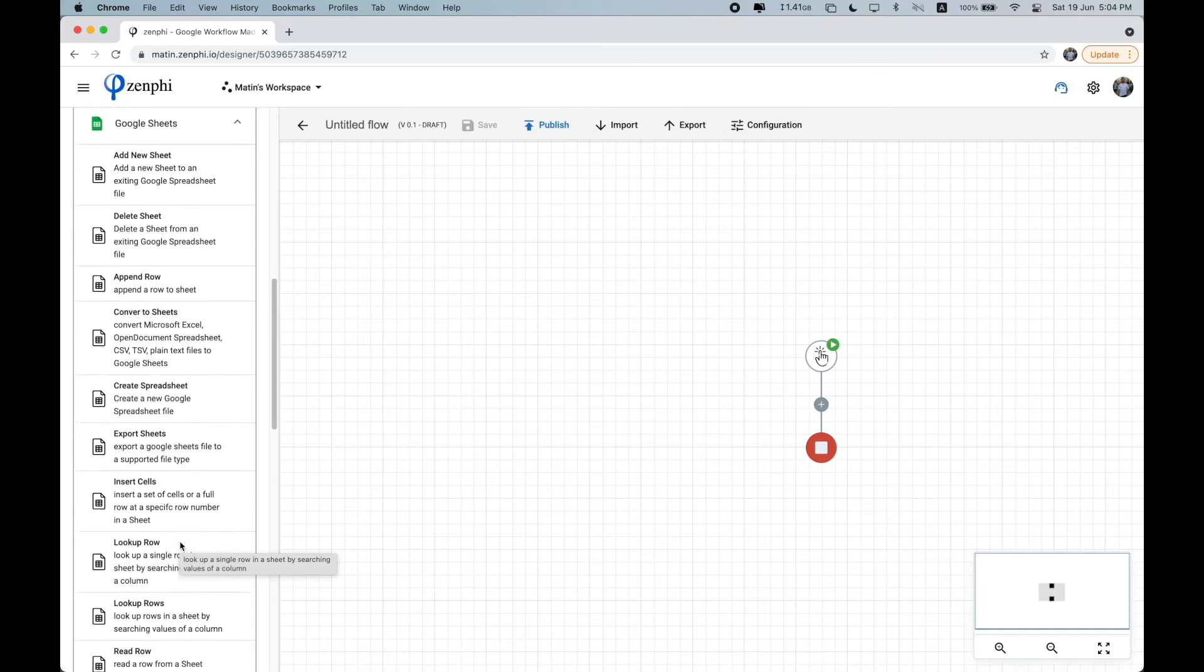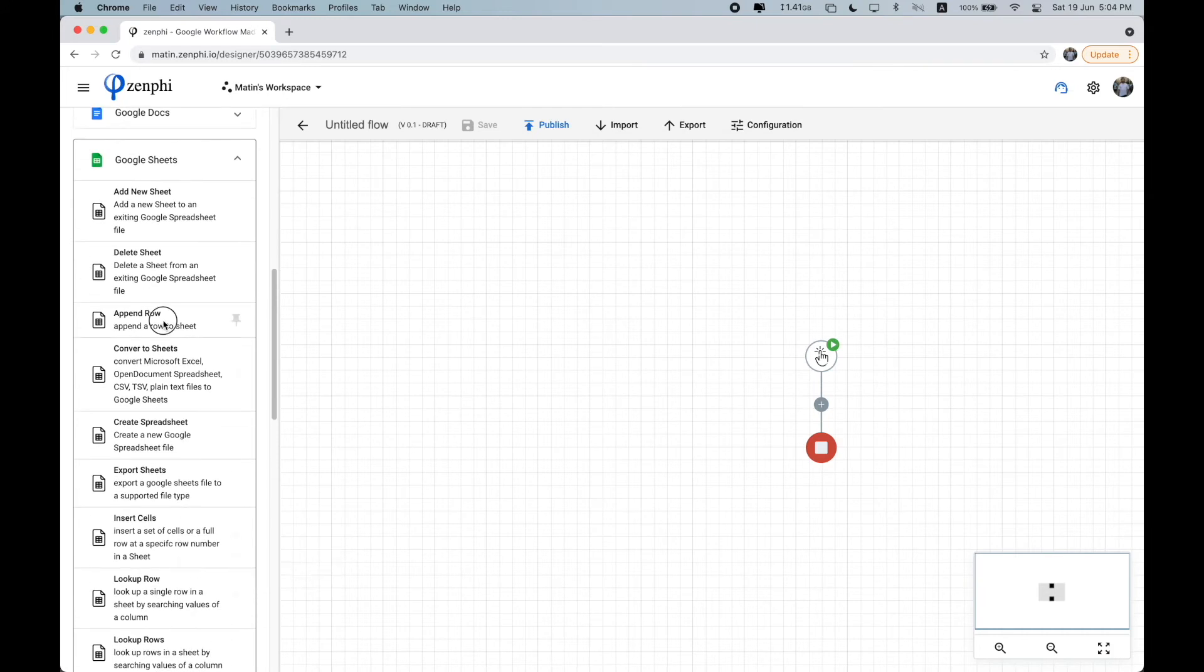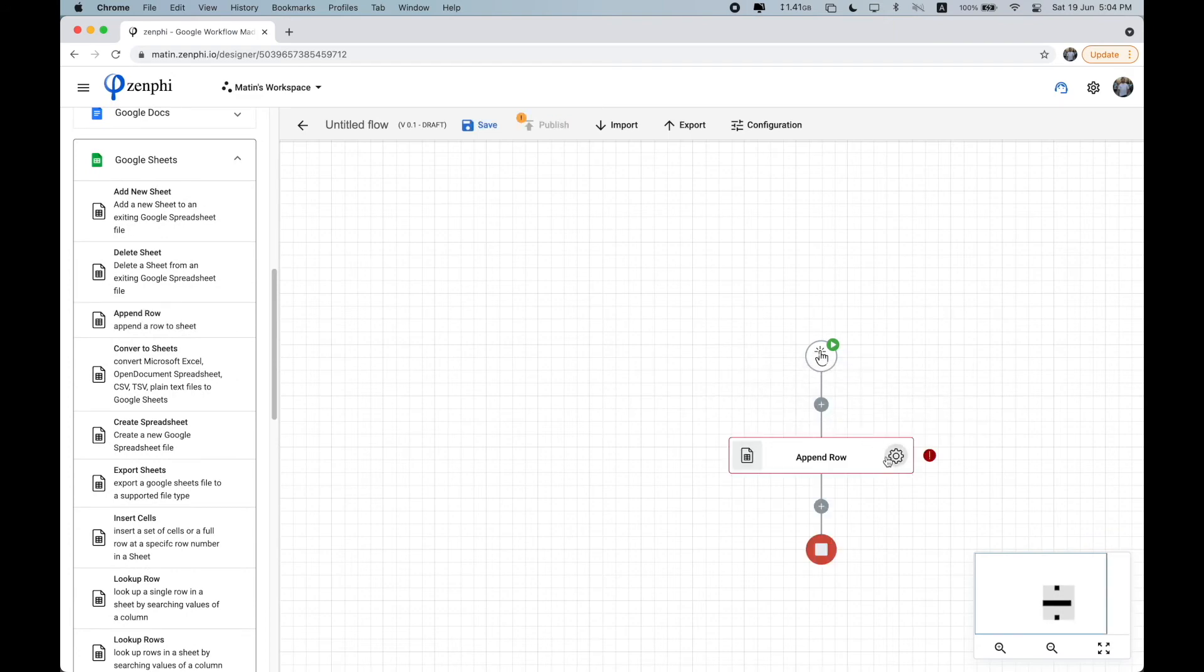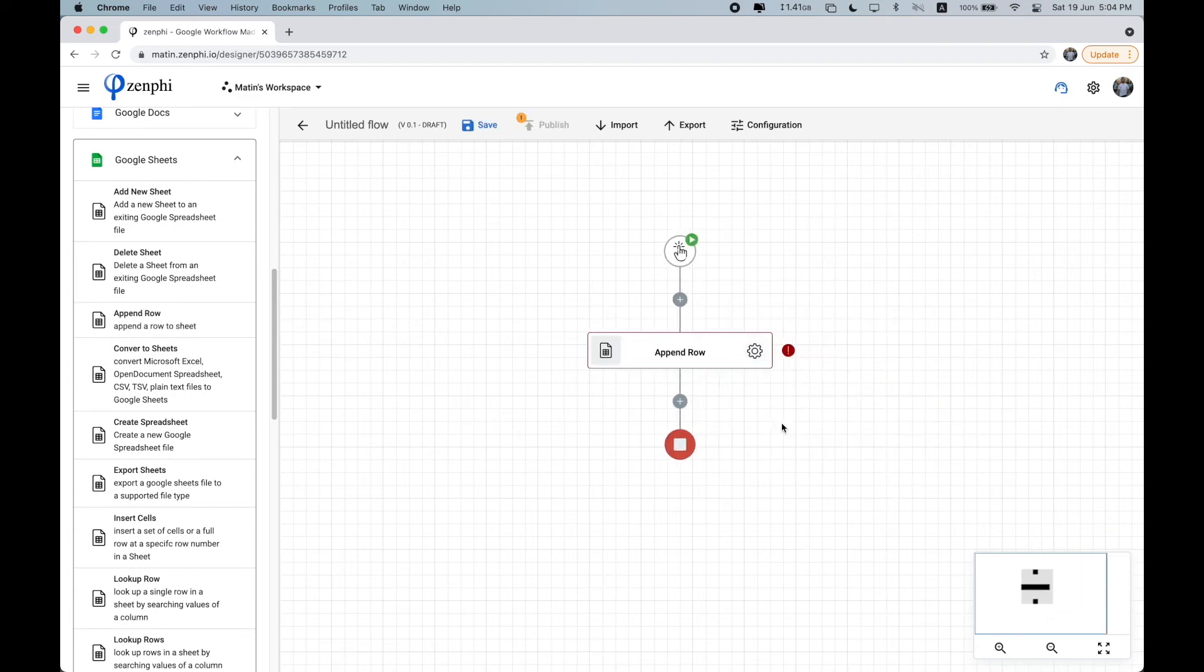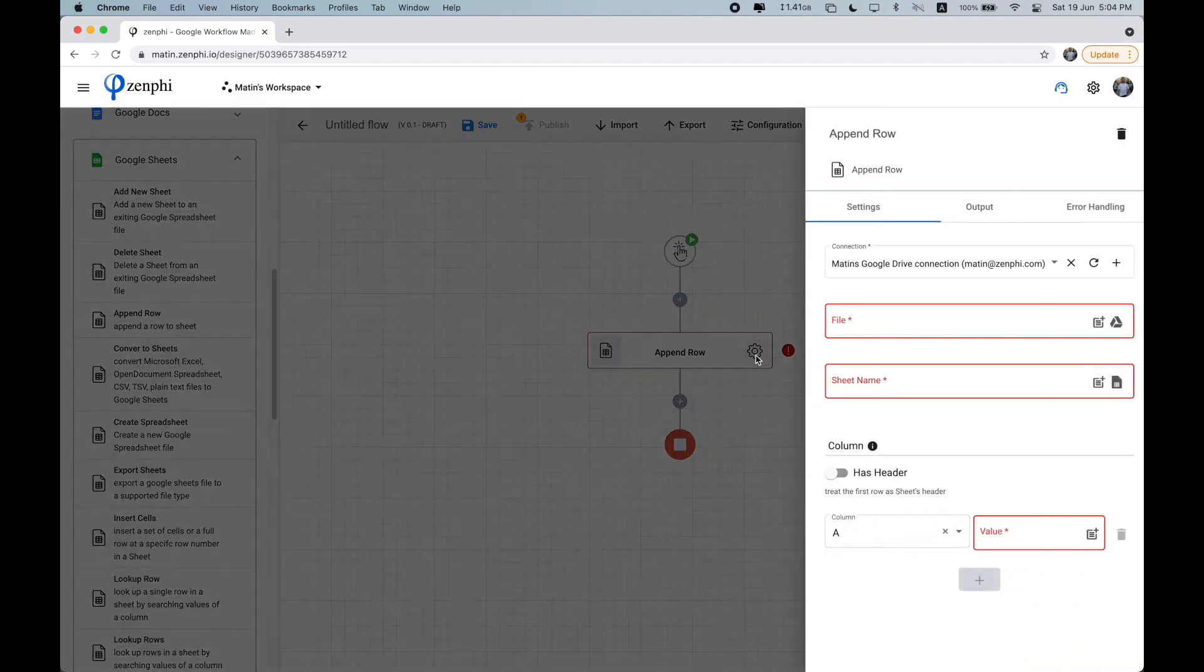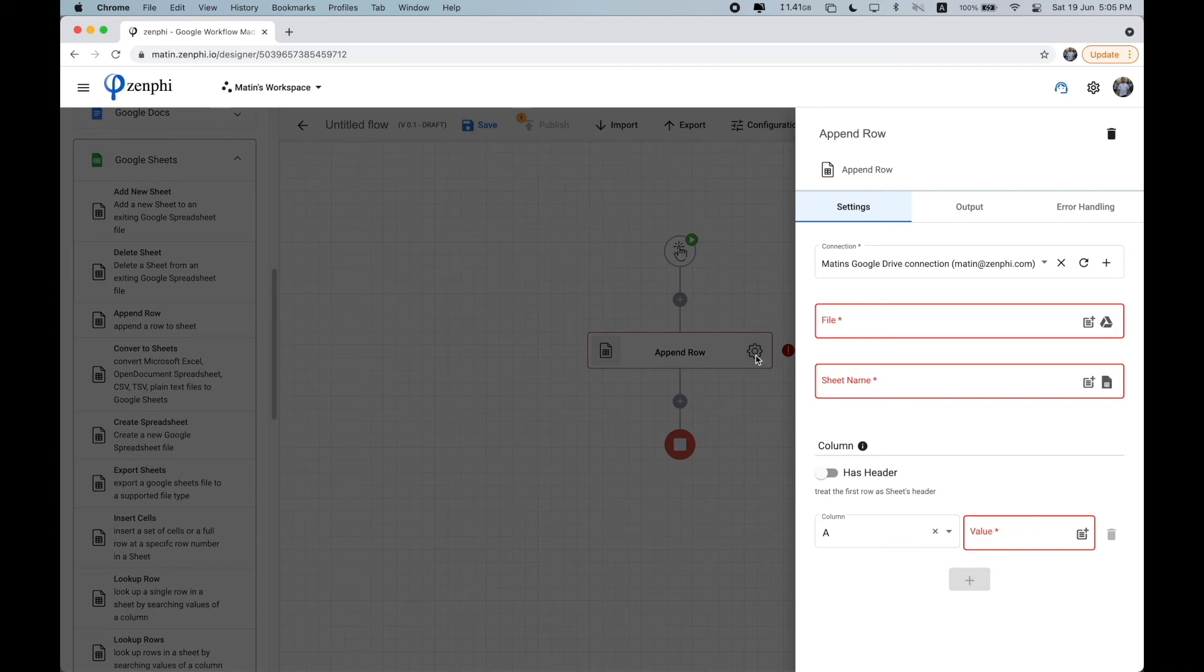I'm going to add, for example, an append row. And then you'll see this cogs button appear. So once you click on the cogs icon, you can start to configure it. So depending on the action, the things that you can configure will vary.